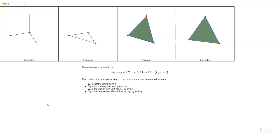One of the key kinds of spaces we talk about in algebraic topology are simplices. The n-simplex is the set Δn — the set of vectors x in R^(n+1) with entries x0 up to xn such that all entries xi are non-negative and the sum of the entries is equal to one. Each basis vector ei has a one in the ith position and zeros everywhere else, so each ei is an element of the n-simplex Δn.